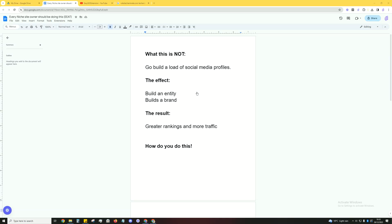In this video I'll be going over what every single niche site owner should be doing in order to build trust, authority, EEAT, and overall increase their rankings and traffic.